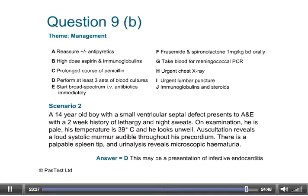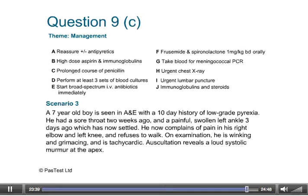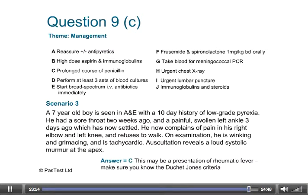Question 9c: The answer is C. This is a presentation of rheumatic fever and it's essential that you're familiar with the Duckett-Jones criteria. This will be dealt with in detail in the next lecture.